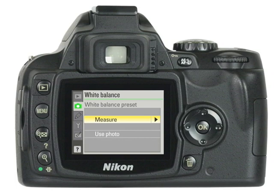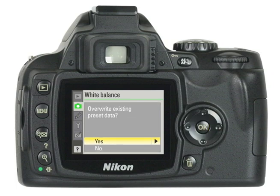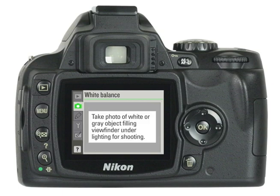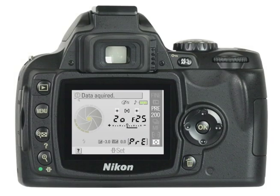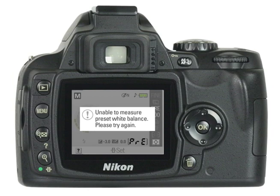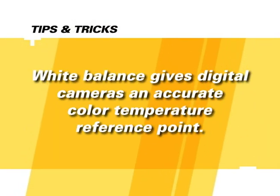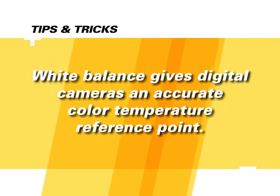Highlight Measure and press OK. Press OK to confirm that you want to overwrite existing preset data. The message 'Take photo of white or gray object filling viewfinder under lighting for shooting' will be displayed. Frame the reference object so it fills the viewfinder and press the shutter release button all the way down. If the camera was able to measure a value, the message 'Data Acquired' will be displayed and white balance will automatically be set to the measured value — no photograph will be recorded. If a warning is displayed, the camera was unable to measure the white balance and you'll need to repeat these steps. The white balance is now custom set for better color results.